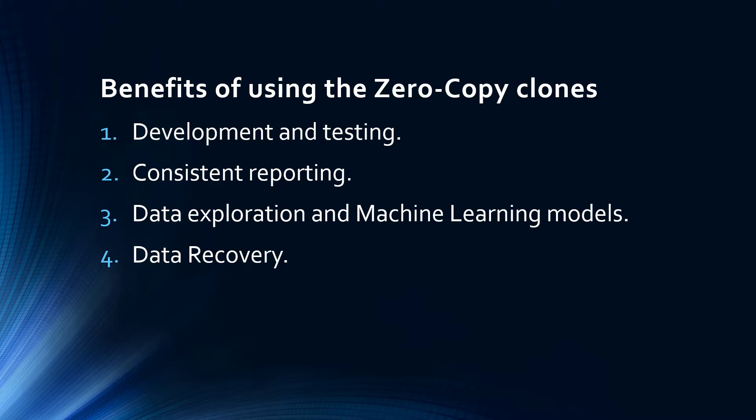So what are the benefits of using zero-copy clones? Number one is development and testing. One of the main advantages of using table clones is the ability to improve development and testing processes. Developers can quickly spin up an exact copy of production data without any risk to the integrity or stability of the main dataset. For example, a Power BI developer looking to test a new visualization or data transformation can use a clone without fear of corrupting or overloading the primary dataset.